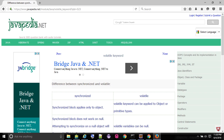Volatile variables can be null. Synchronized blocks other threads while one thread is accessing the block, whereas volatile does not block any threads. Synchronization occurs when you enter a synchronized block, while for volatile, synchronization occurs when the volatile variable is accessed.